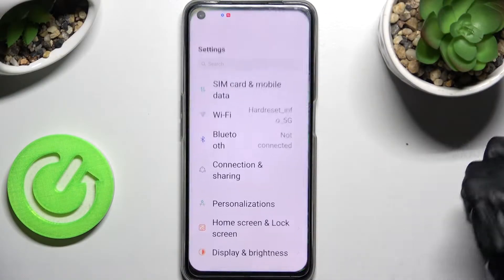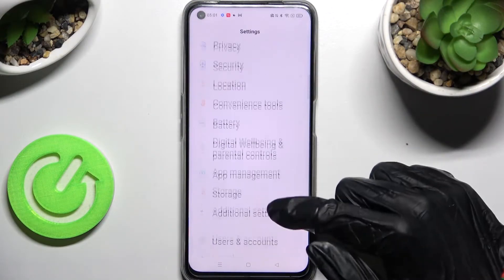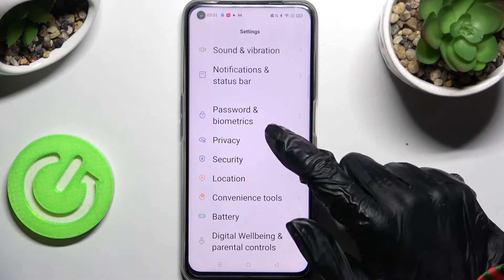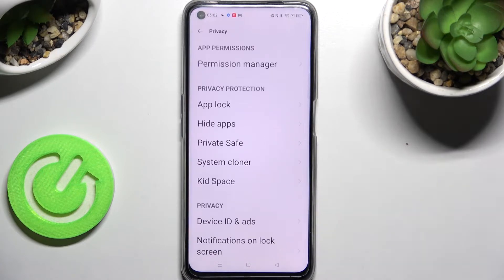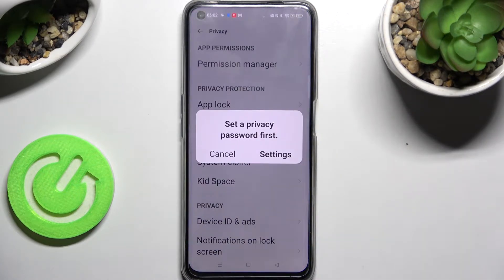Firstly, open Settings and choose the Privacy section. Now you need to tap on App Lock and choose Settings.